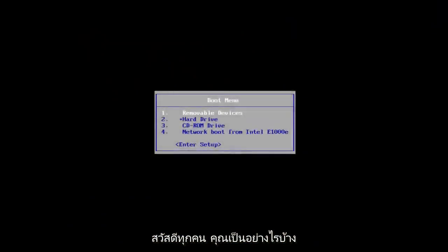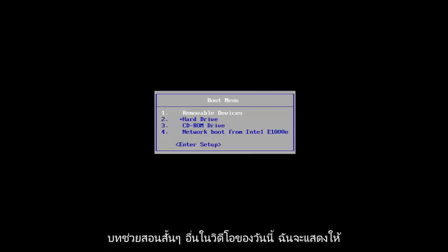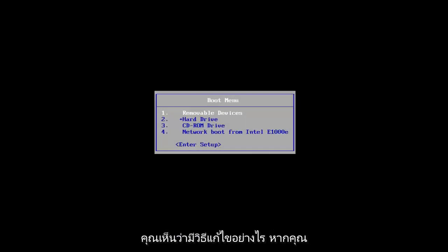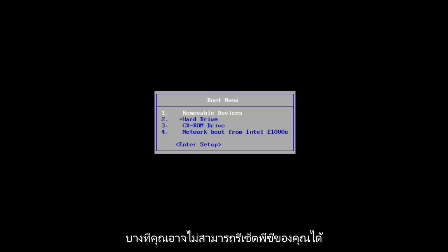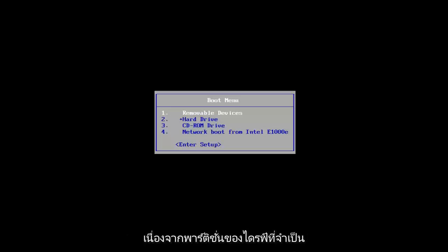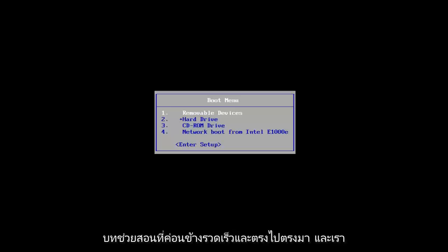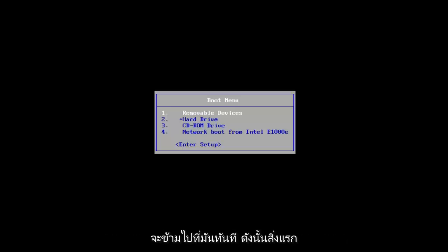Hello everyone, how are you doing? This is MD Tech here with another quick tutorial. In today's video, I'm going to show you guys how to resolve the issue that says the drive or Windows is locked, and perhaps you're unable to reset your PC because the required drive partition is missing. This should be a fairly quick and straightforward tutorial and we're going to jump right into it.